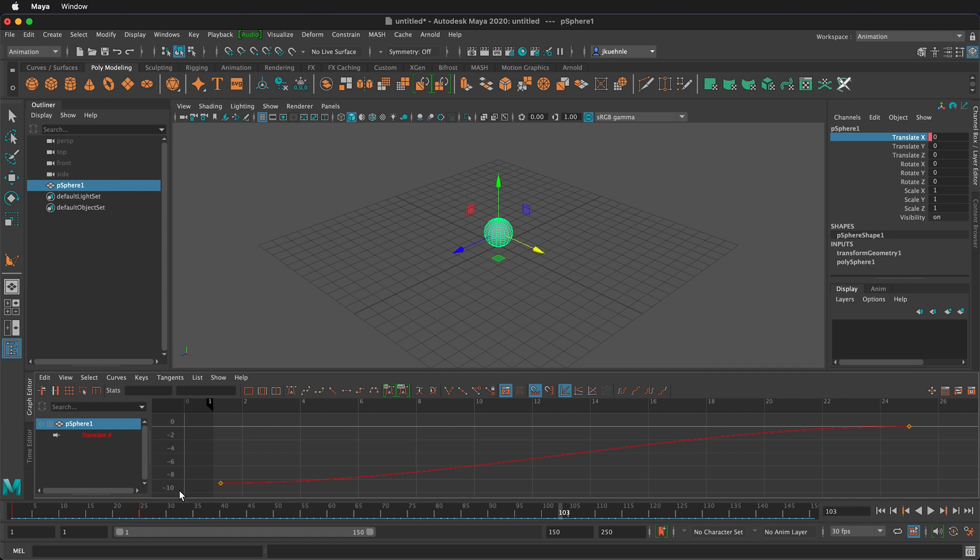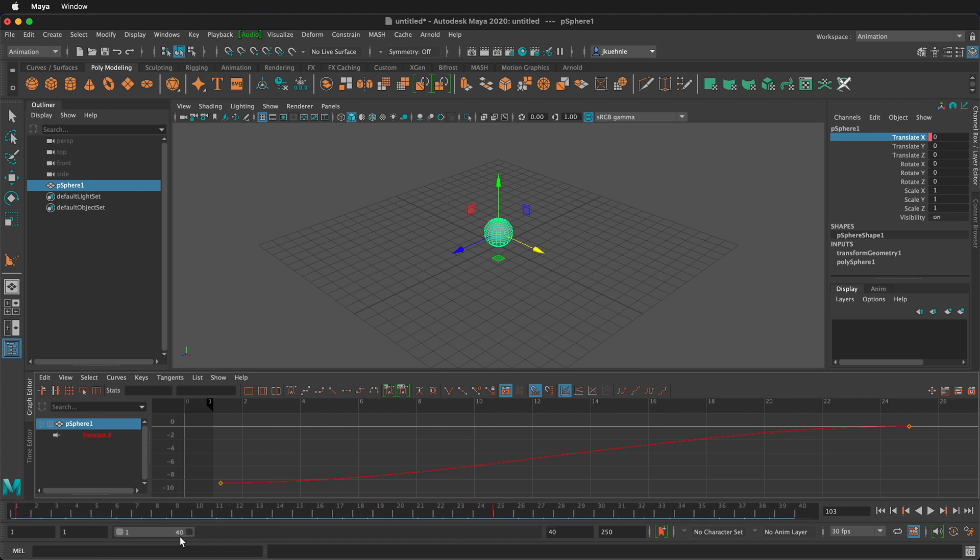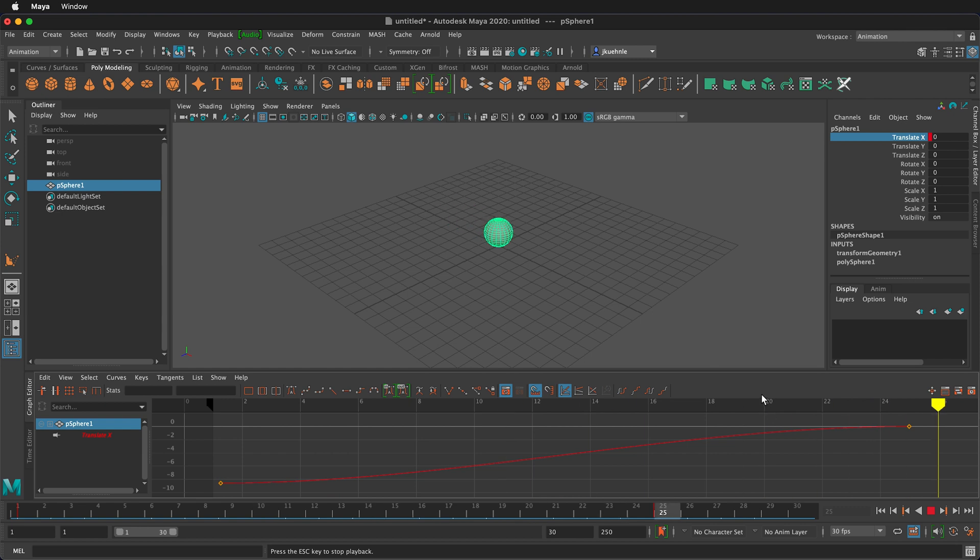And you notice that the timeline continues playing. So I can adjust this down to just frame 30. My animation is approximately 25 frames long and now it'll play up to frame 30 and then loop. So if I press play now you can see how it's looping.